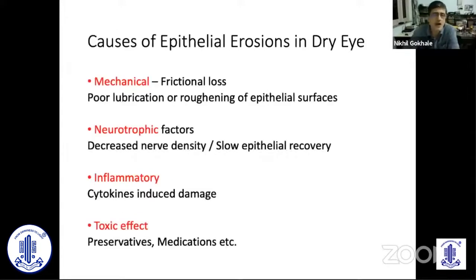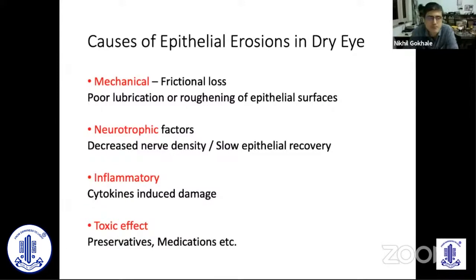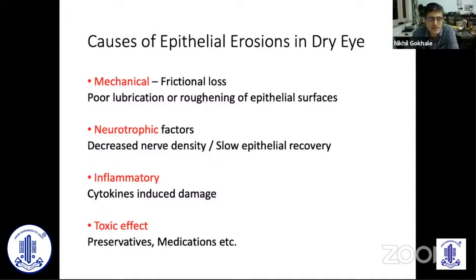Why do we get epithelial erosions in dry eye? Some factors include mechanical factors — a frictional loss because lubrication is not adequate on the ocular surface, or because the epithelial surfaces have become roughened or there is some keratin. There could be neurotrophic factors: in dry eye there is a decrease in sub-basal nerve density, which might slow down epithelial recovery. We could also have erosions because of inflammatory cytokine-induced damage to the ocular surface epithelium, and medications and preservatives may have toxic effects on the corneal epithelium.